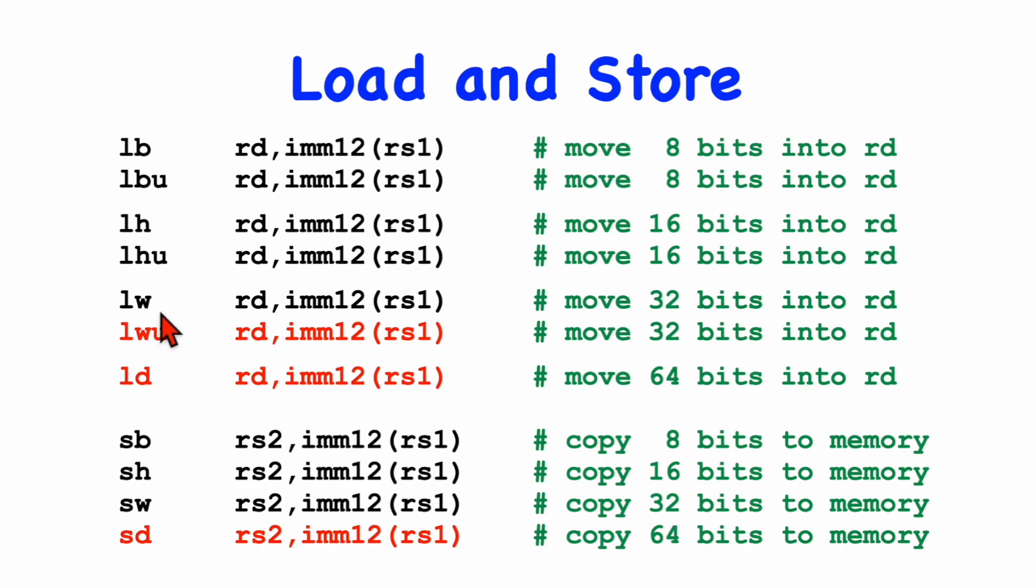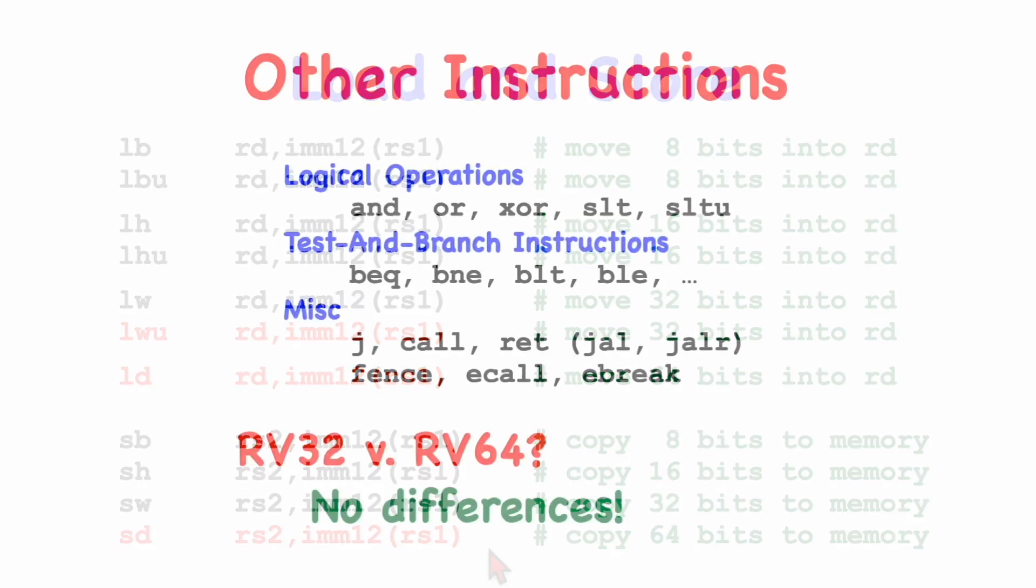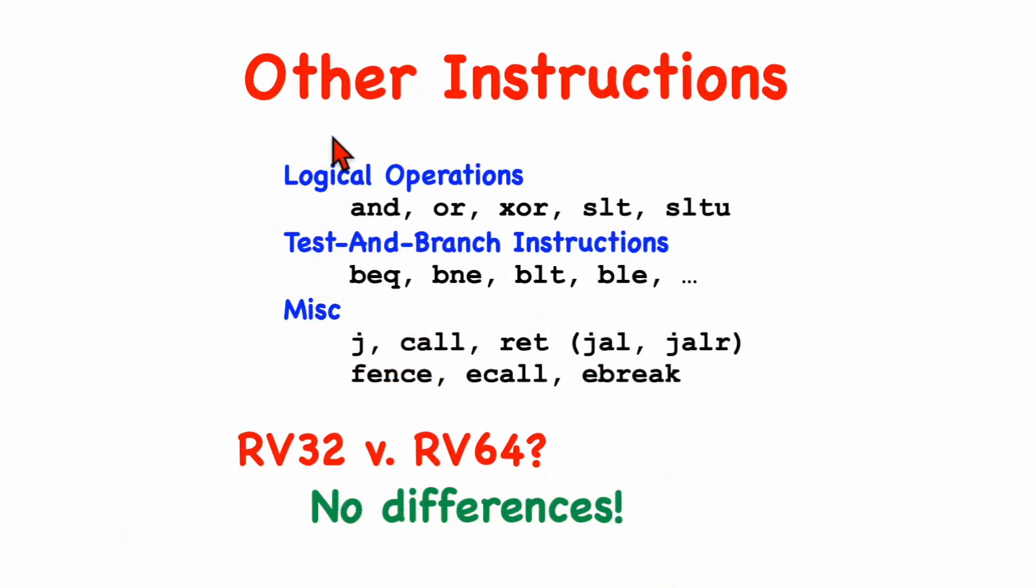And the other, the load word unsigned, will fill the upper 4 bytes with the 0 bits. And for the store double word, we can store 8 bytes from RS2 into memory.